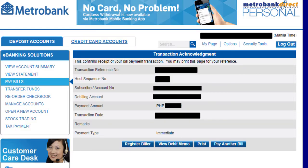After that, it will display the details and information that your payment has been successful.